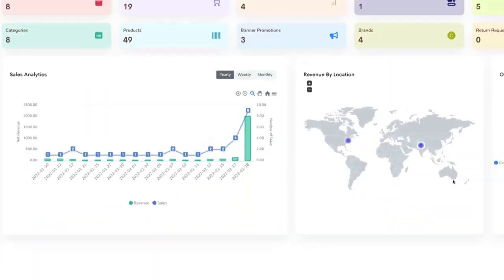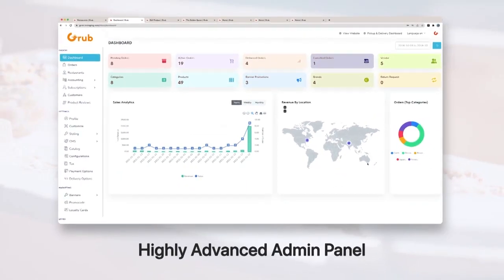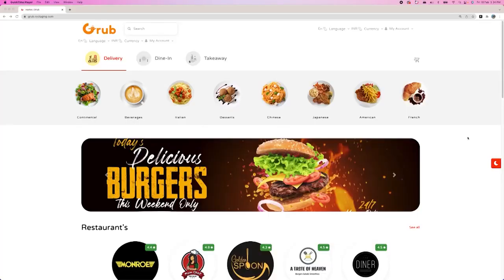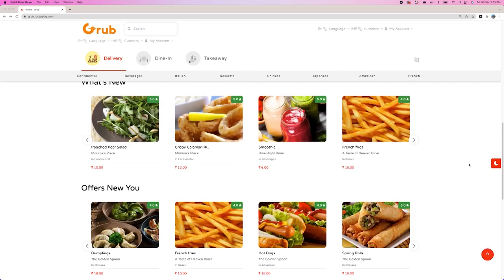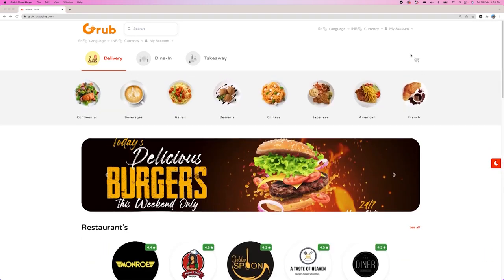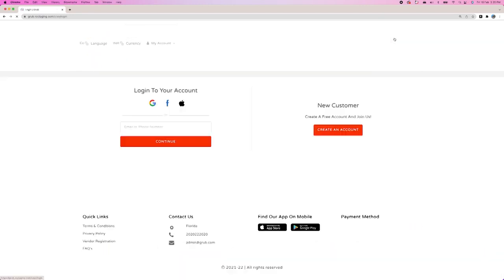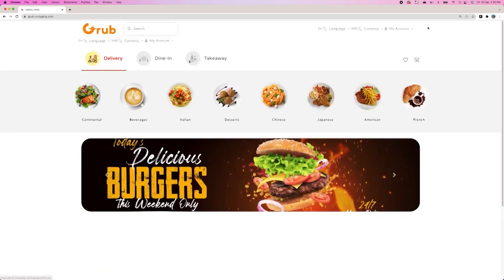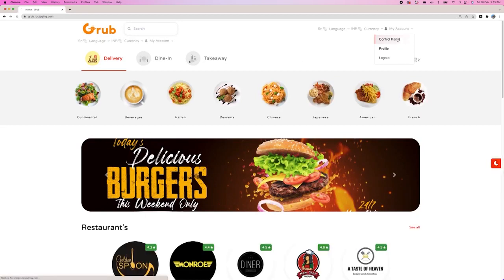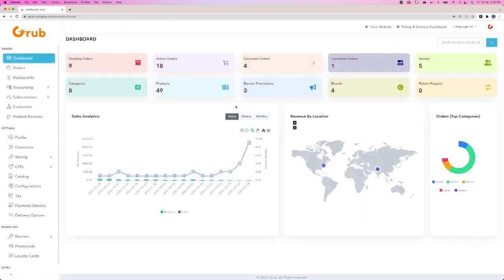I will be starting with our highly advanced admin panel with a robust dashboard which gives you everything you need to run, manage and scale your food delivery business. Without any further ado, let's start with the demonstration of the admin panel. Here you can see three options — delivery, dine-in, takeaway — various categories, and our top vendors and various offerings. We will start with our admin panel by logging in with admin credentials, and then we will see the option of control panel, which is our main dashboard.